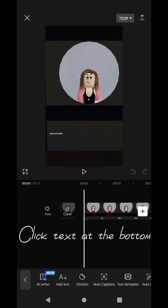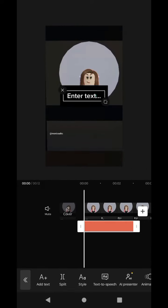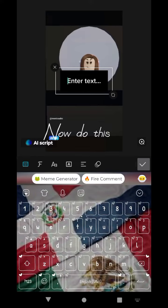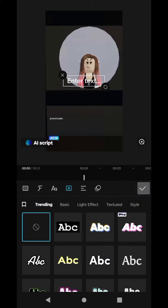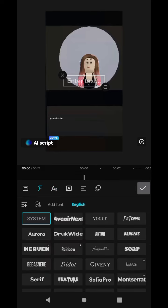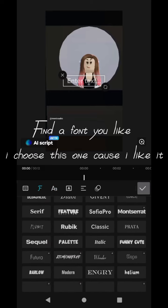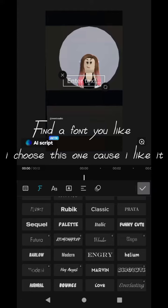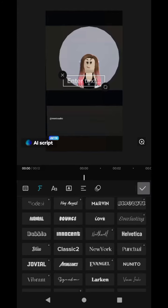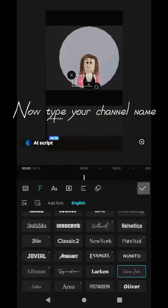Click text at the bottom. Now do this. Find a font you like — I choose this one cause I like it. Now type your channel name.